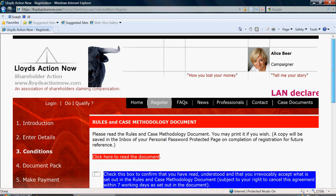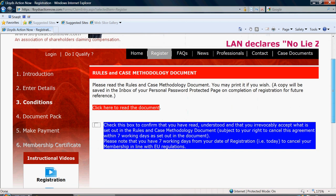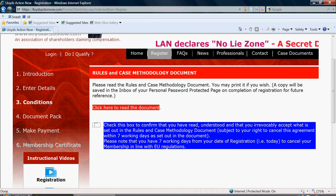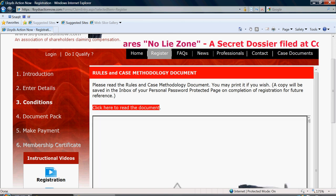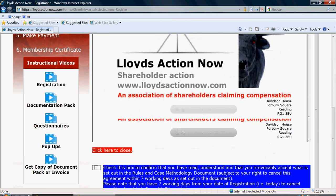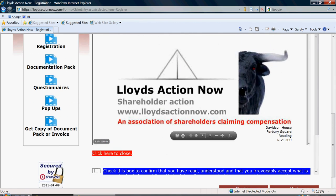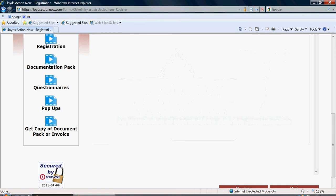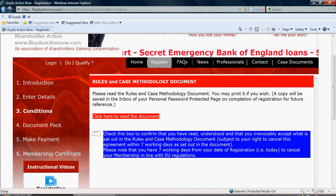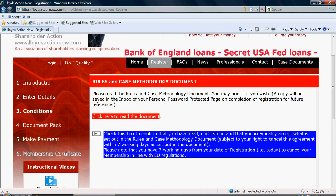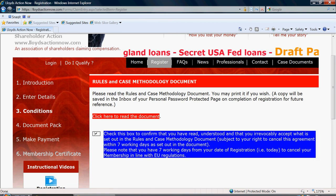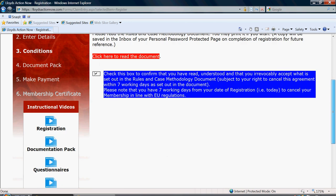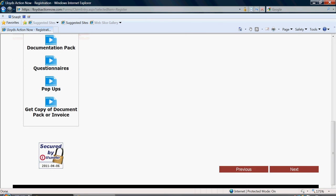You will now be prompted to read the rules and case methodology document, which you should have done so already. But you can click here to see the rules and case methodology and give you another opportunity to read it. You can then click close once you have done so. Once you have read the document, you can confirm that you have read the document by clicking the checkbox here. Once you have clicked that checkbox, you can then click on next.